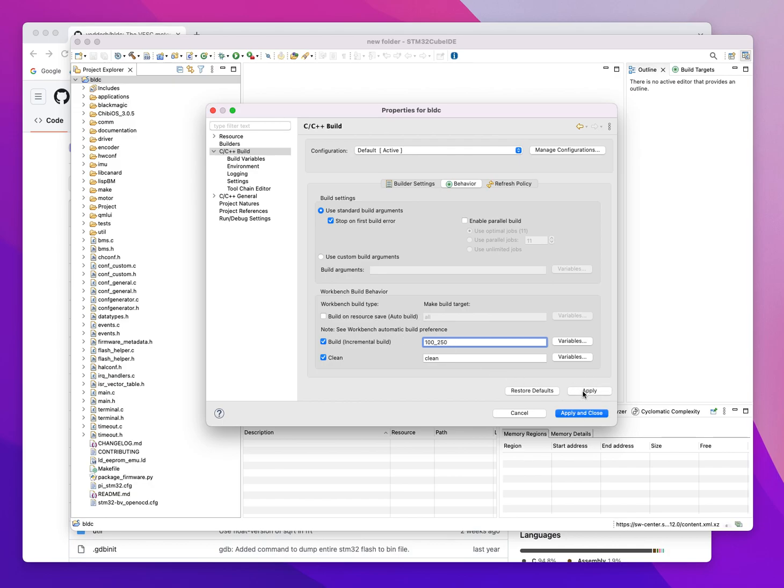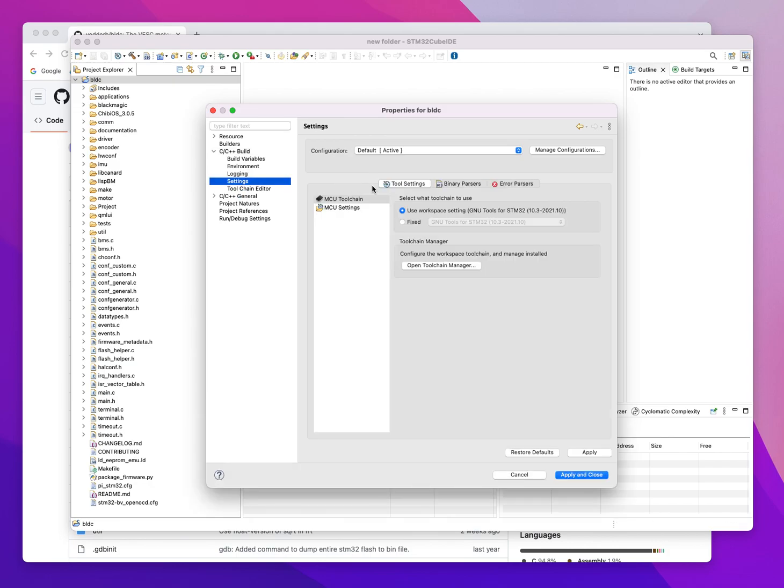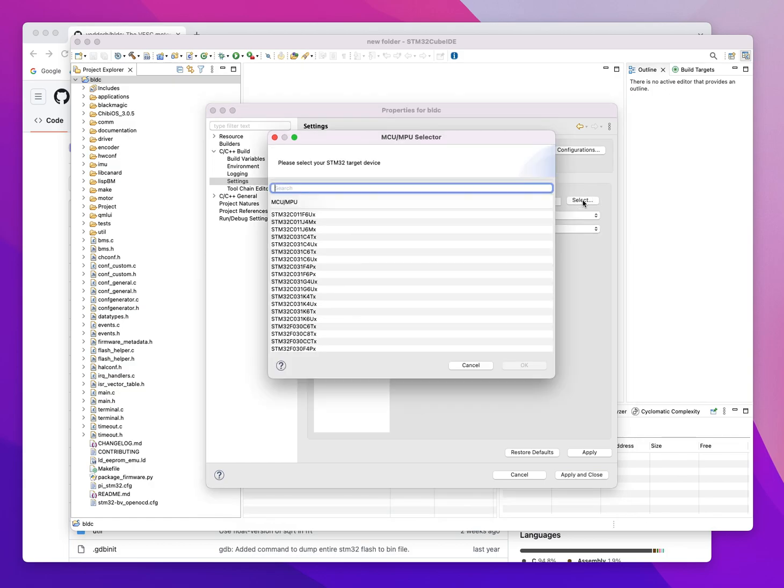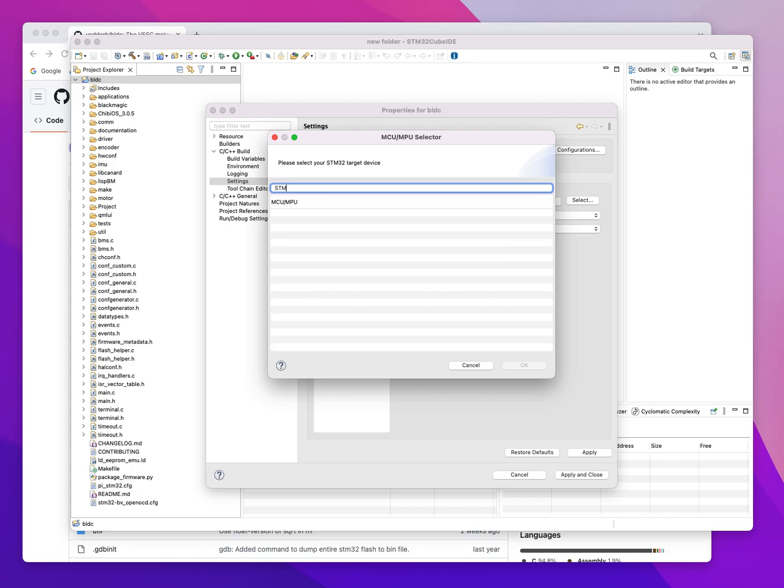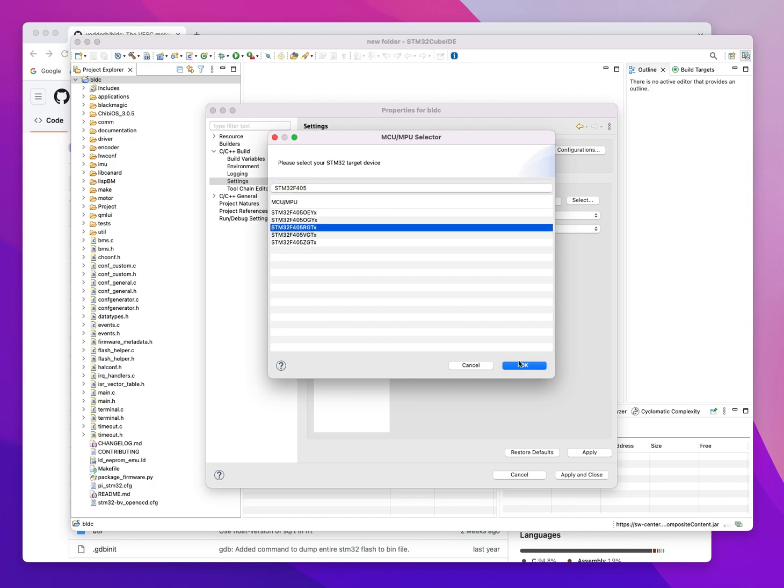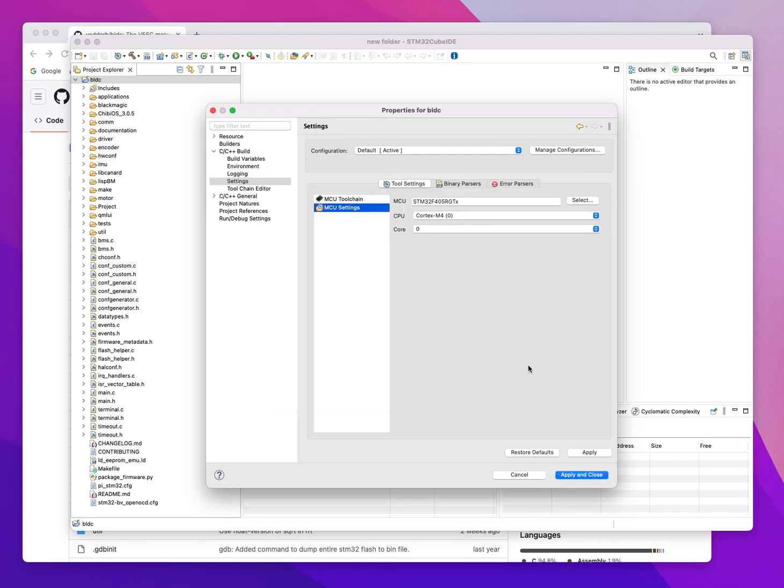Another item is for us to go to MCU settings, and we have to plug in the correct MCU that we're all familiar with for the VESC project. That's in there. See CPU Cortex.